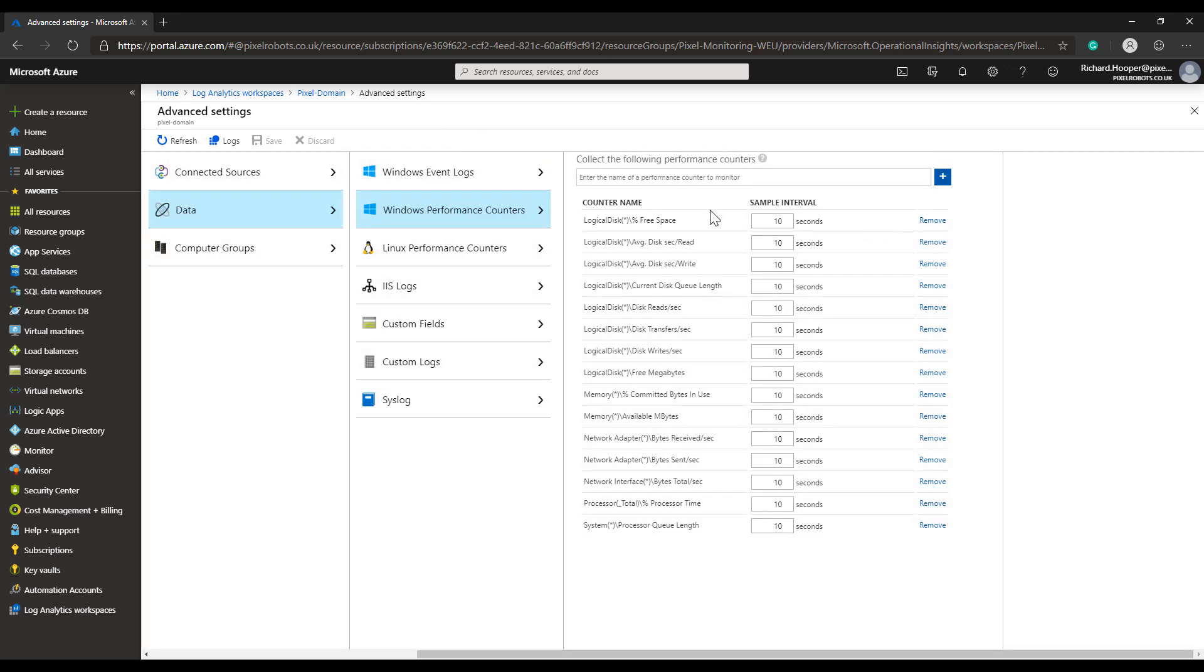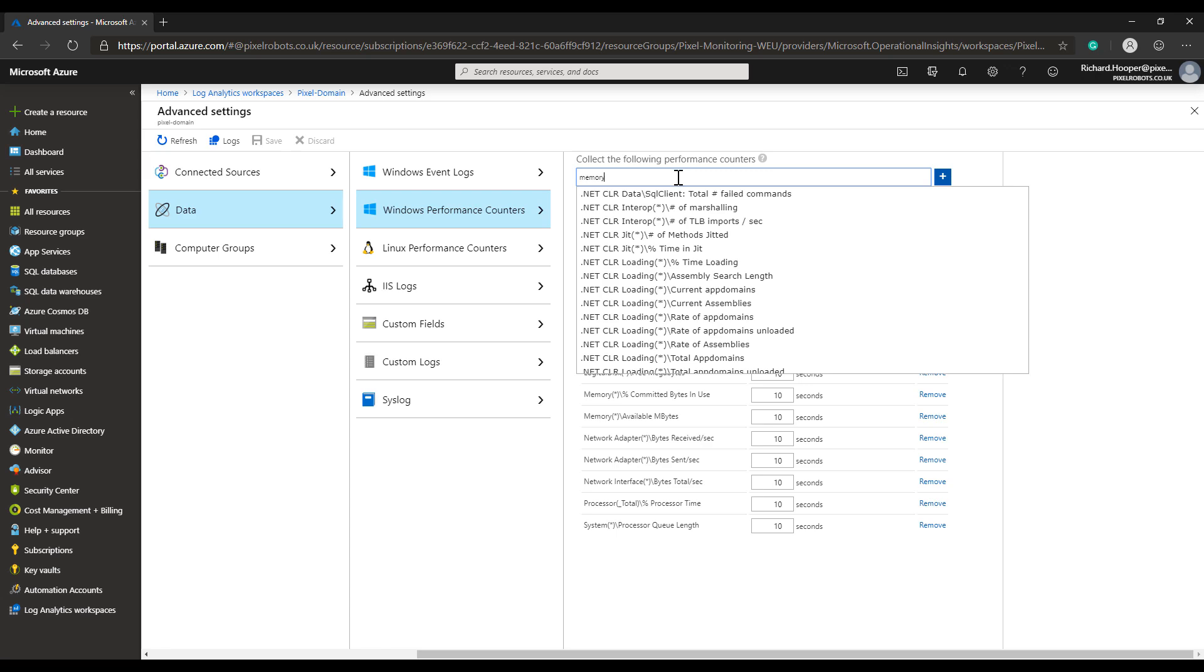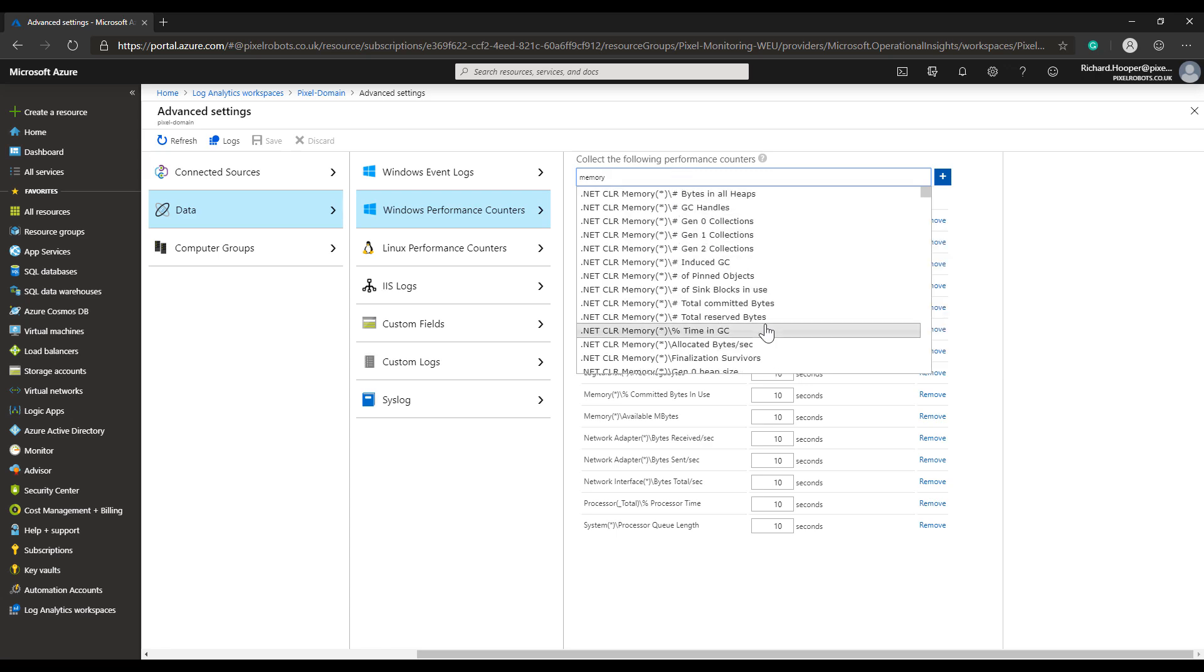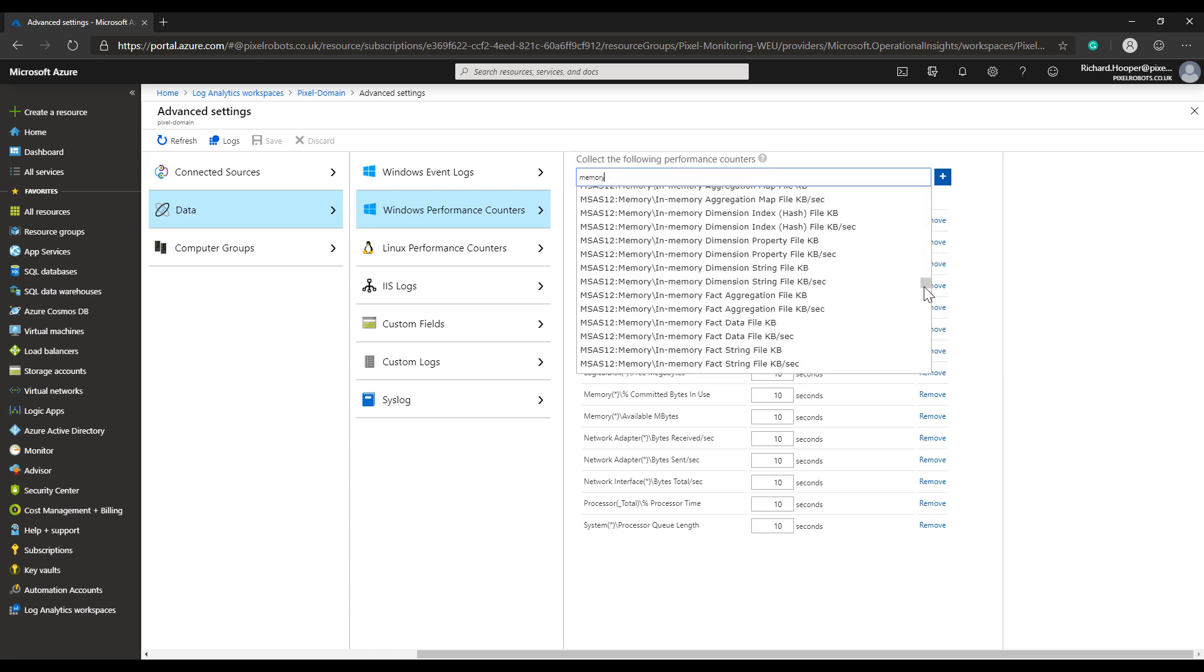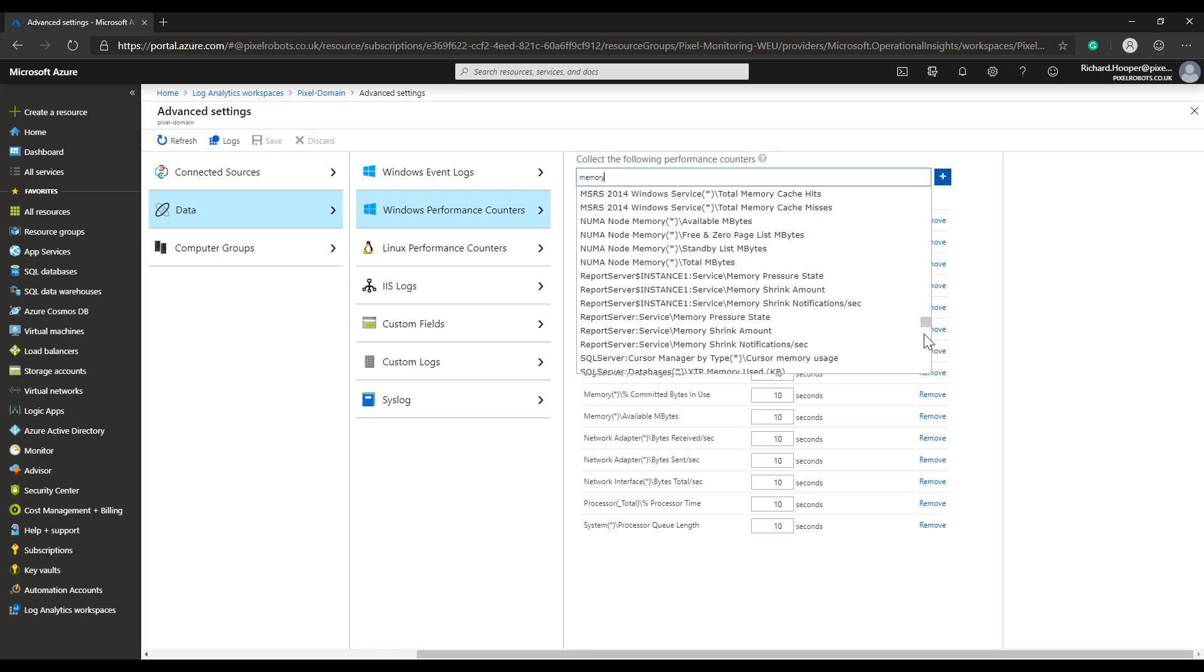If you'd like to add more counters, there's a search box at the top. We could start typing 'memory' for example, and you'll see a list of performance counters. There's a lot.